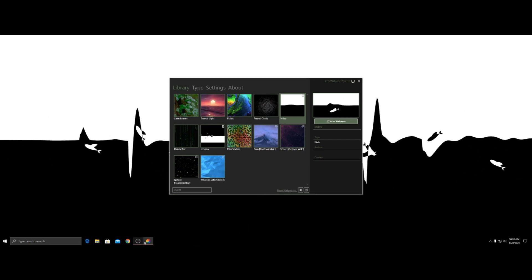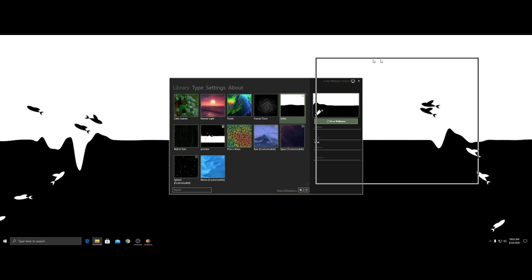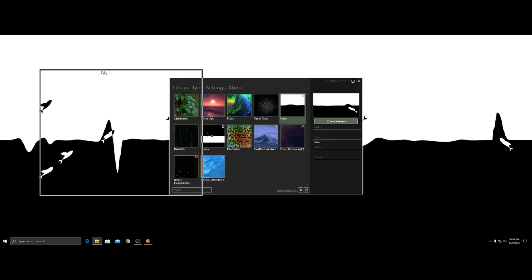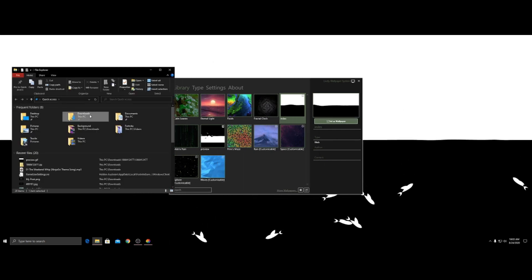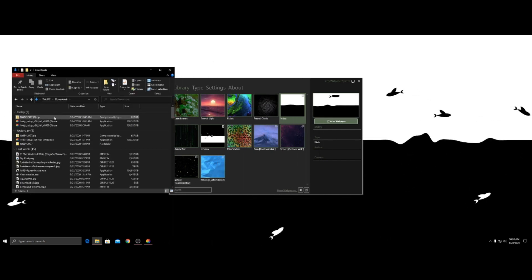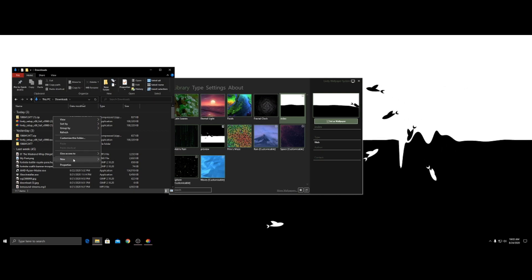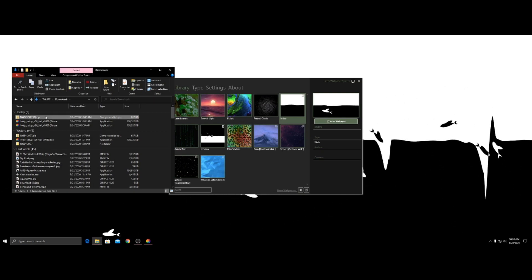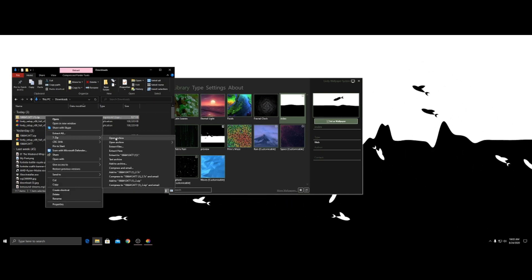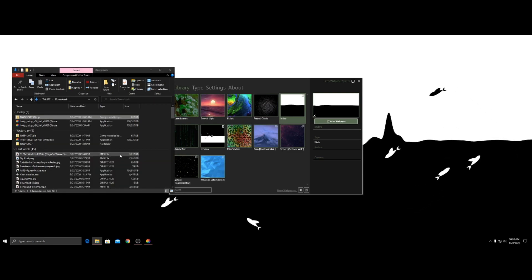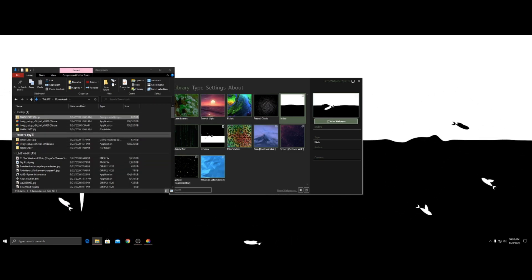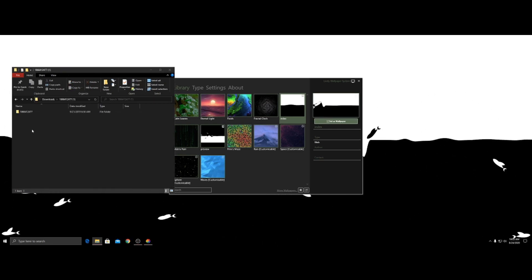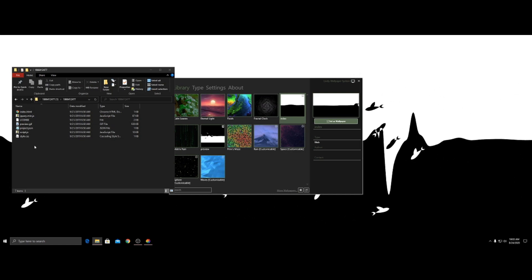So open up File Explorer. I'm going to drag it on my main screen. And you're going to go to downloads. You're going to extract this. I'm just going to extract it to right there. Right there. Right there. Now.